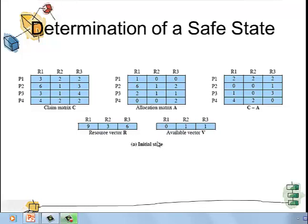This is the initial state. The available resources are: R1=0, R2=1, R3=1. The remaining resources still needed (C-A) are: P1 needs 2,2,2; P2 needs 0,0,1; P3 needs 1,0,3; P4 needs 4,2,0. We see that P1, P3, and P4 if executed would lead to deadlock since the resources are not available. But P2 if executed will not lead to deadlock, so P2 gets executed.